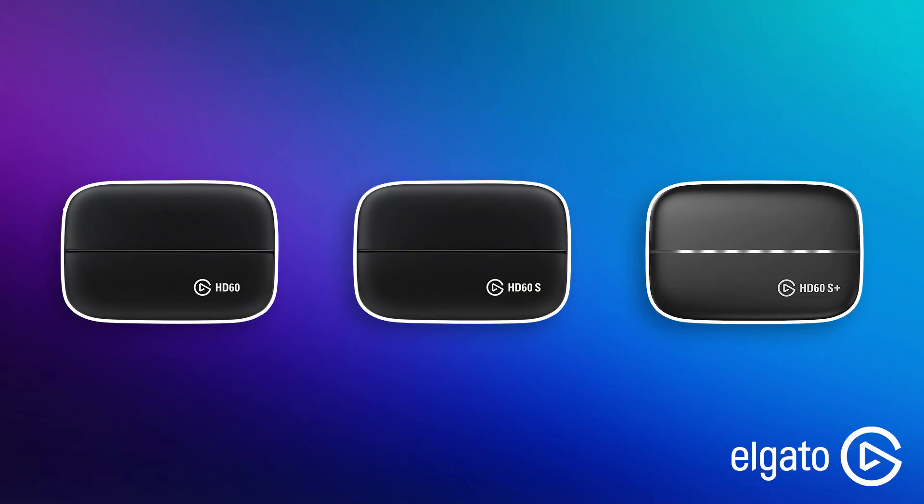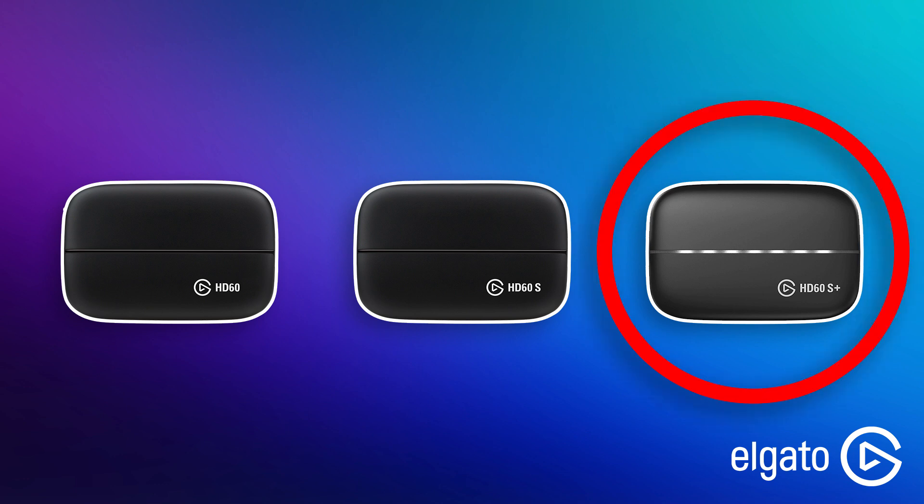There's three versions of the Elgato: the regular HD60, the HD60S, and the HD60S+. The biggest difference between the HD60S and the HD60S+ is that with the Plus you can capture gameplay in up to 4K. With the HD60S, you can record up to 1080p 60 frames per second.